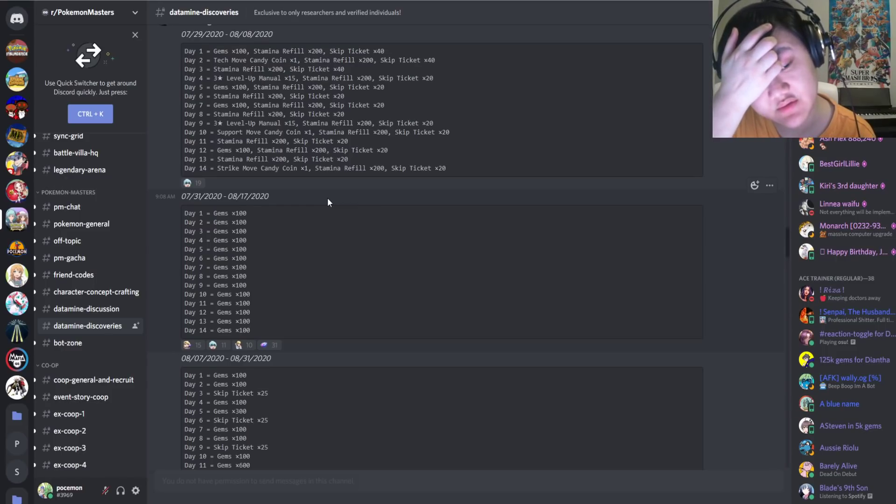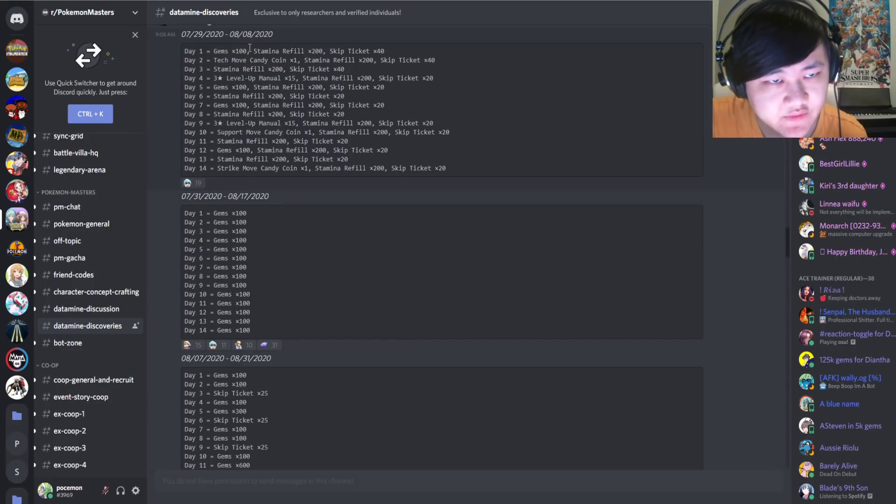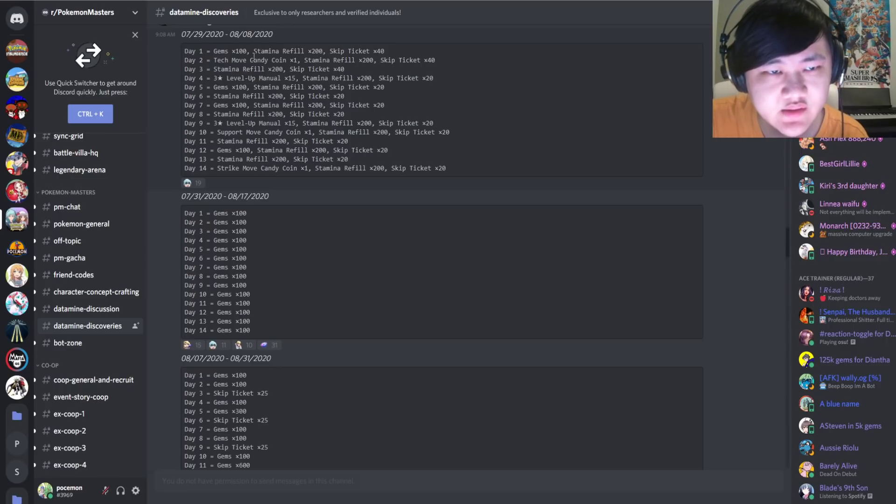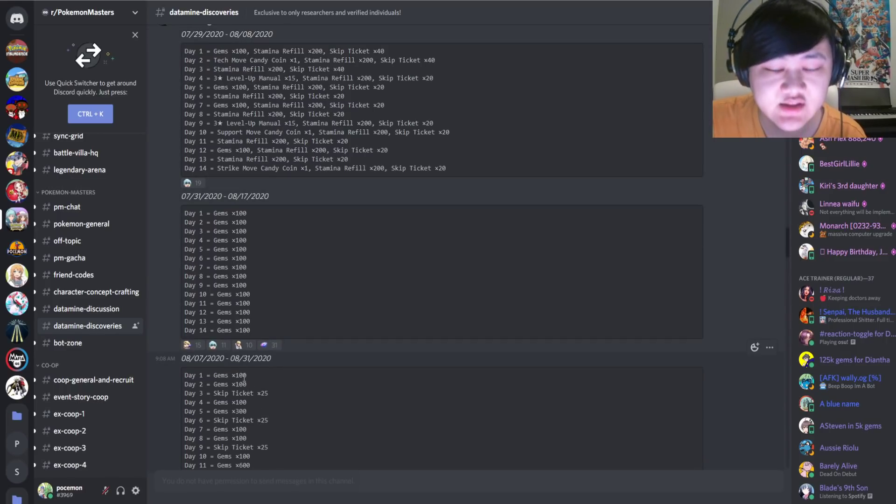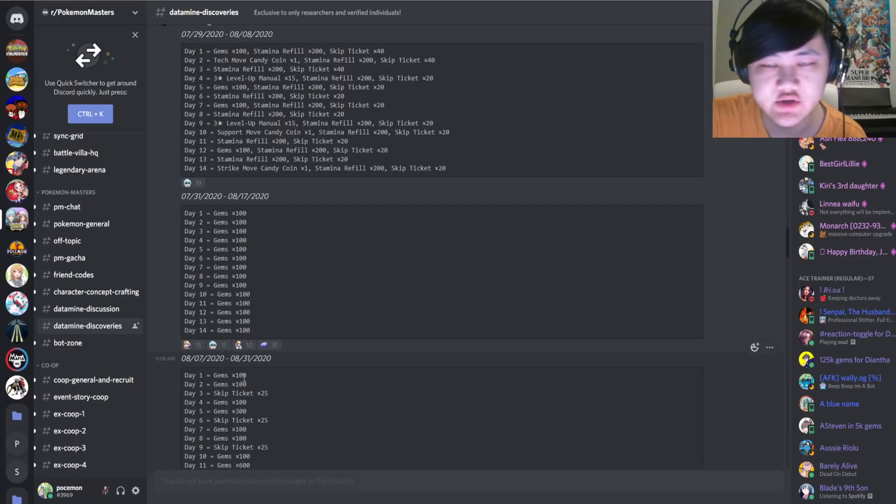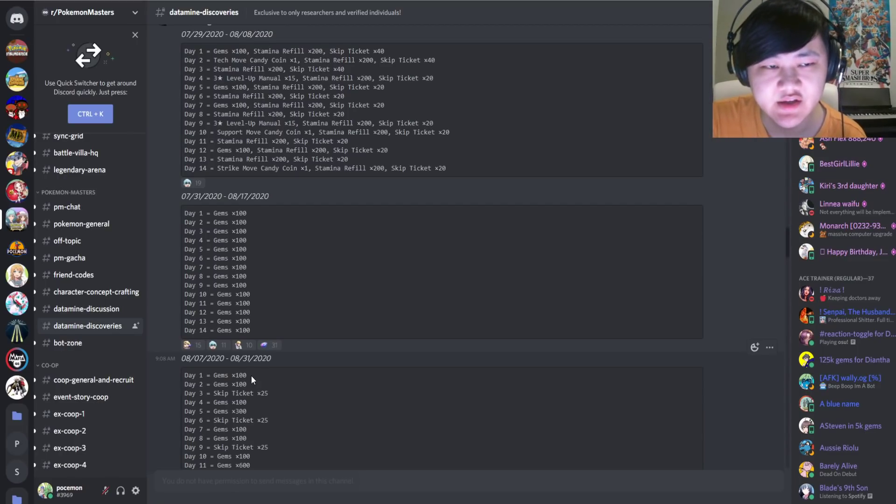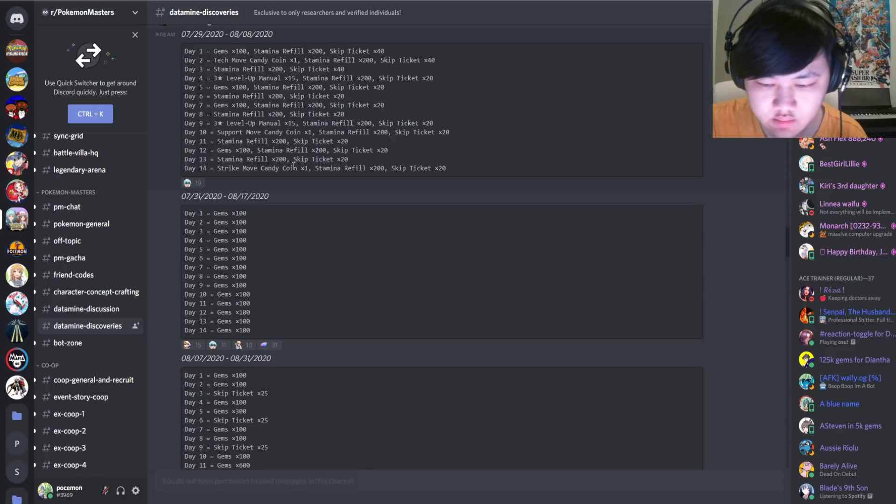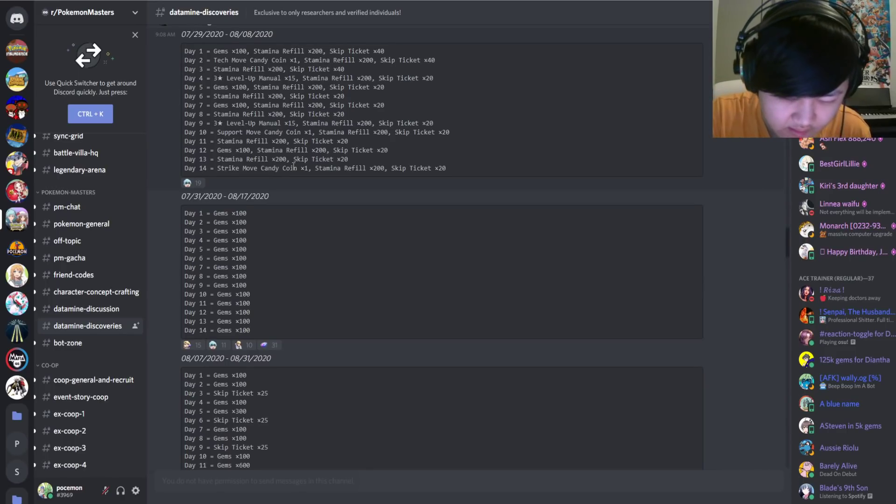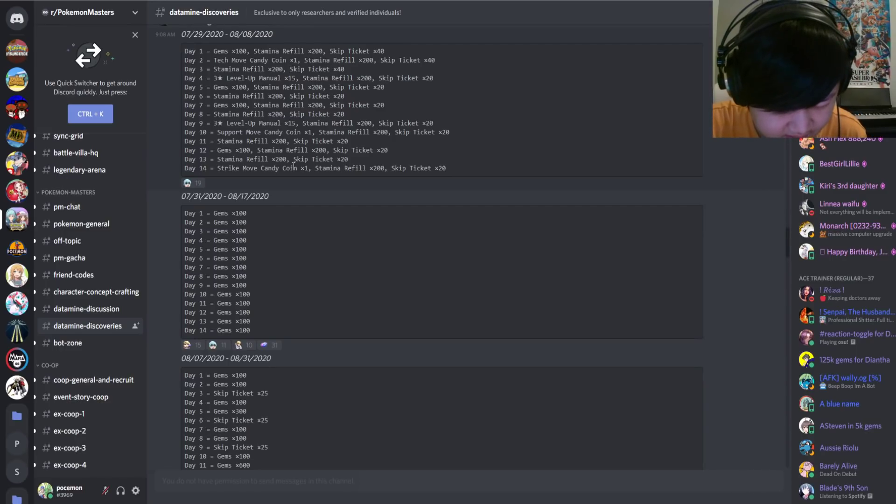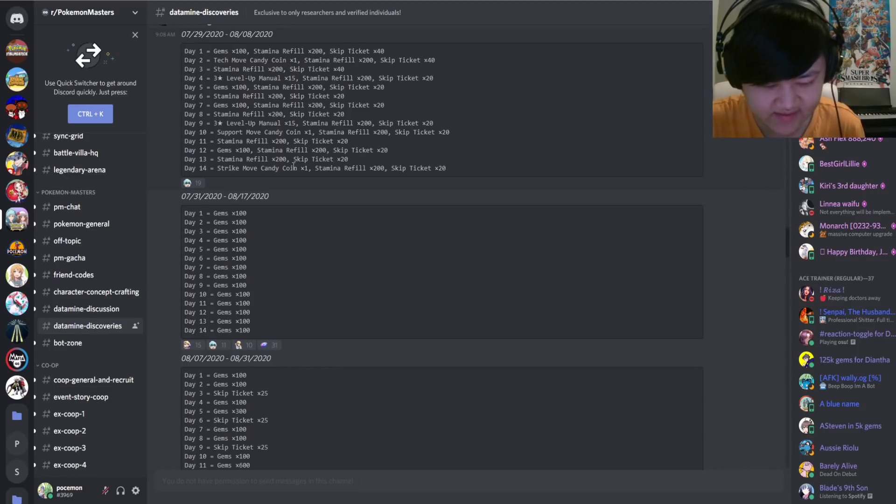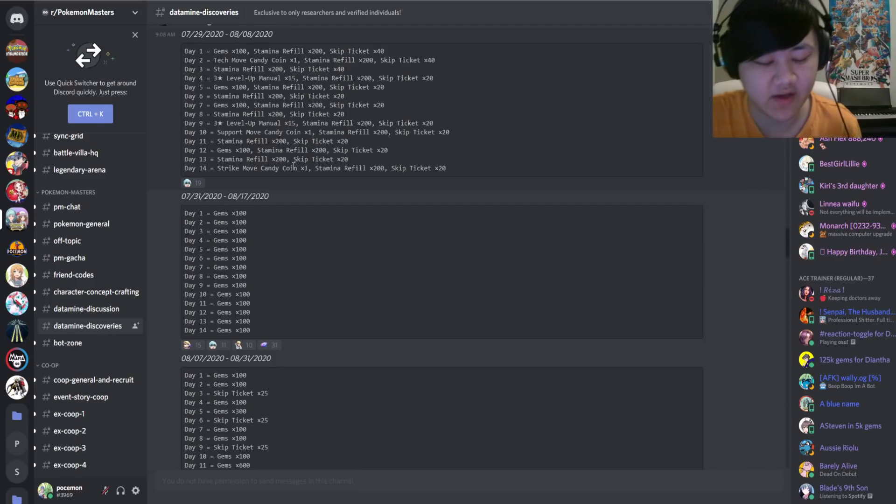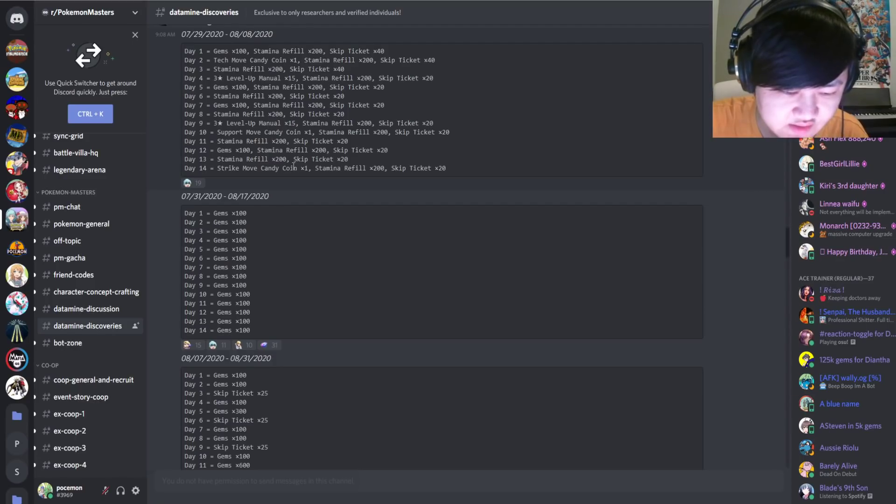One thing that does deserve a mention is that the stamina refills end on the 8th and then we won't get any more, unless we get more data download and we get new login bonuses and stuff. It does seem like it's probably going to end on the 8th, which is right about when the Palkia Legendary event begins. Oh no, it's not. That's the 16th, when the Rock-type Egg event begins, which is a slight issue. Rock-type Egg event starts on the 10th.